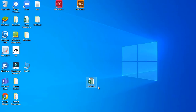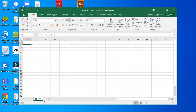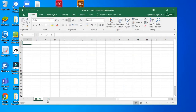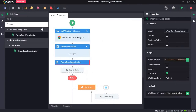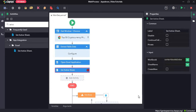Next our task is to create a new sheet for this Excel file. For that we have an activity called Set Active Sheet. The Set Active Sheet activity specifies or creates a new sheet in an Excel spreadsheet that you want to work on.